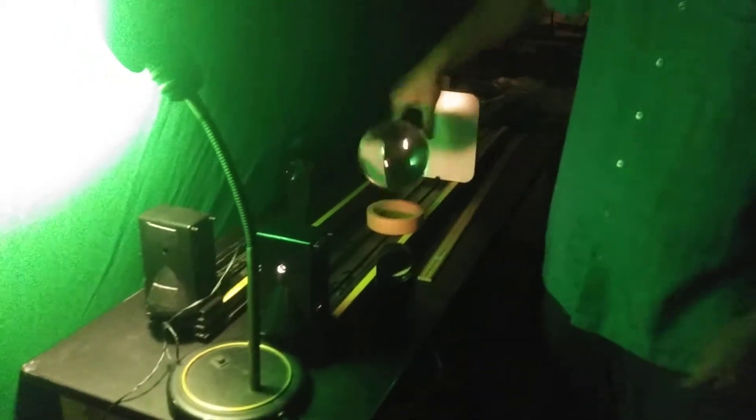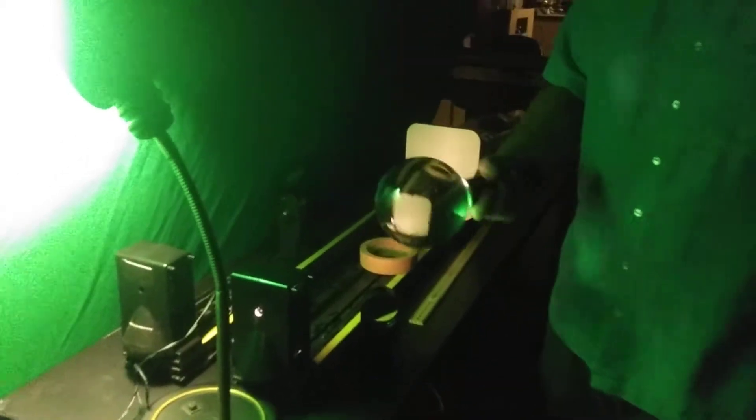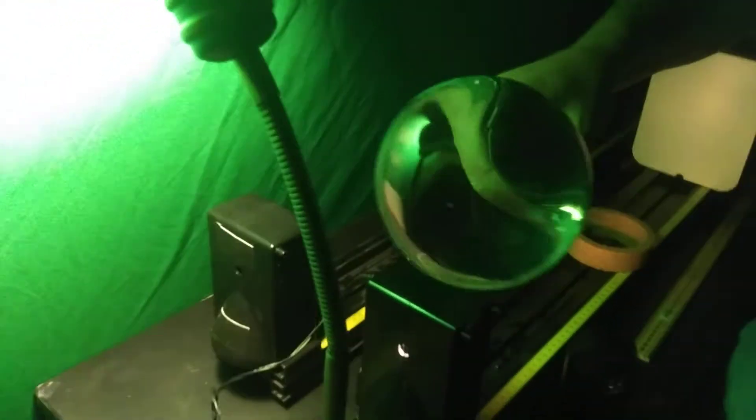This is a Pyrex flask filled with water. It's kind of weird looking, but basically it's a lens. This would be a thick lens.